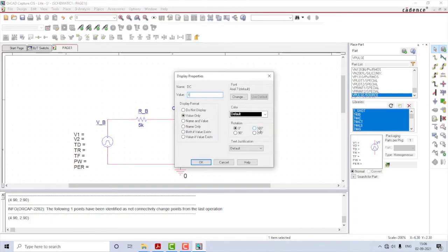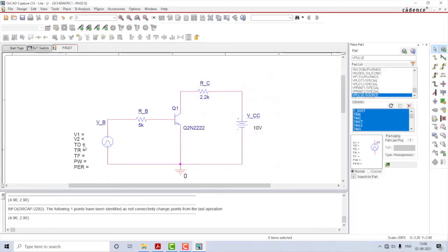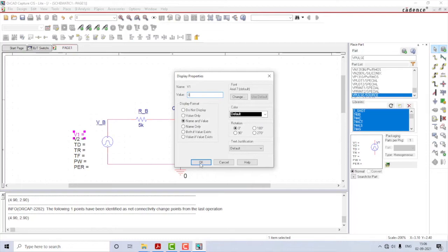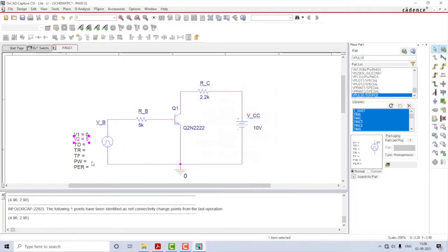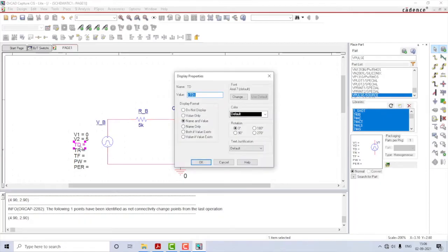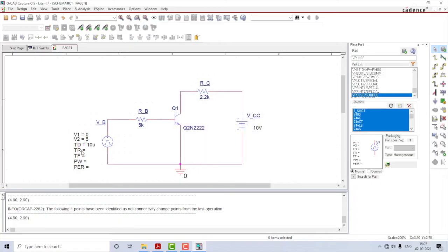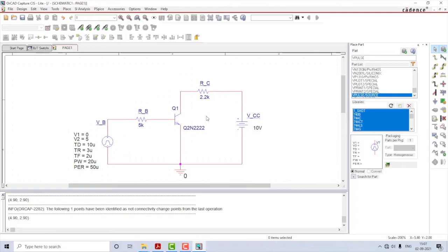VCC I'll give as 10 volts. Coming to the pulsed voltage, V1 is the base voltage and V2 is the peak voltage. I'll give V1 as 0 and V2 as 5 volts. For the delay — the amount of time before the pulse appears — I'll set 10 microseconds. Rise time is 3 microseconds (note: micro is given by u), fall time is 2 microseconds, pulse width is 20 microseconds, and the period of the overall pulse is 50 microseconds. All values and notations are changed — save the circuit.